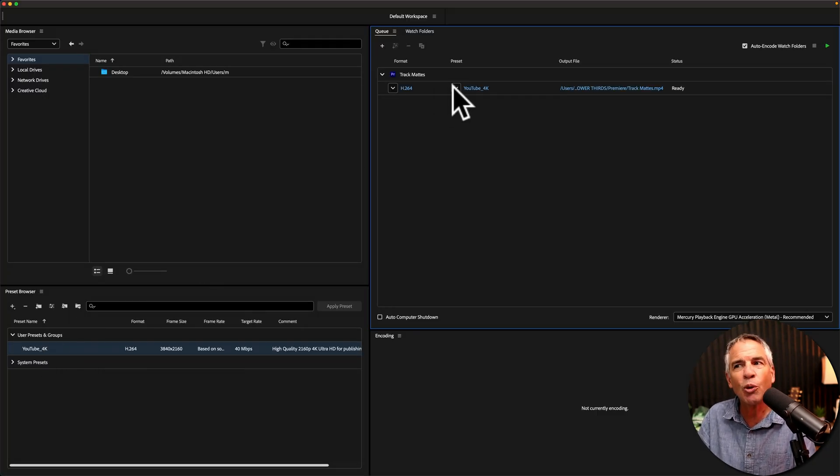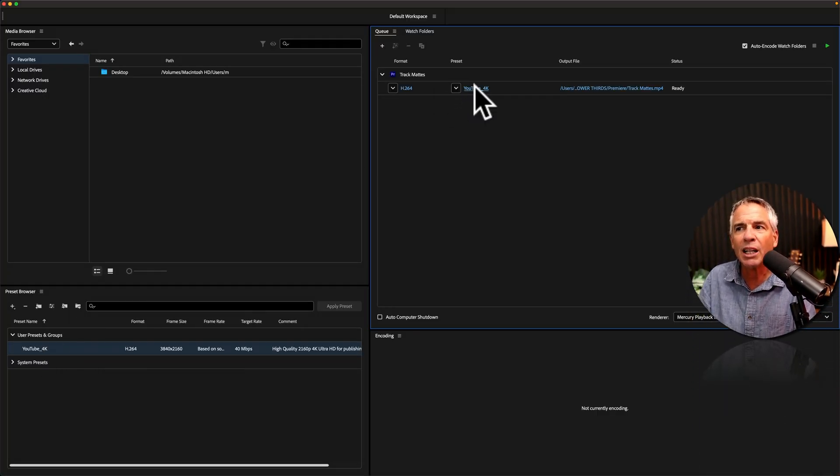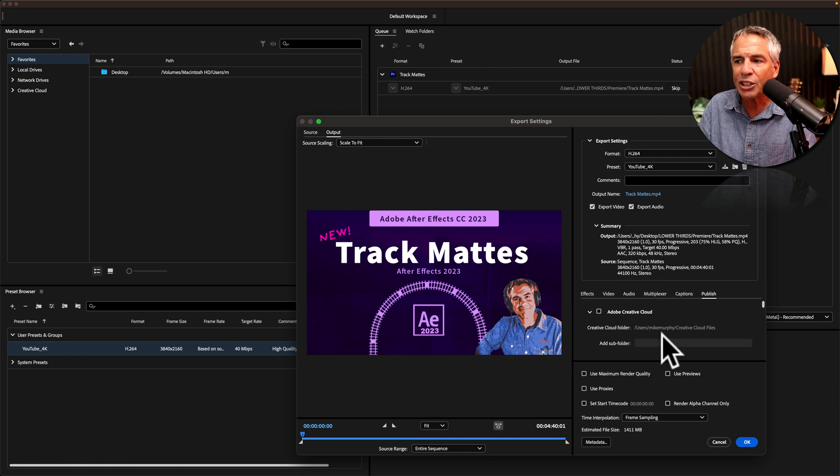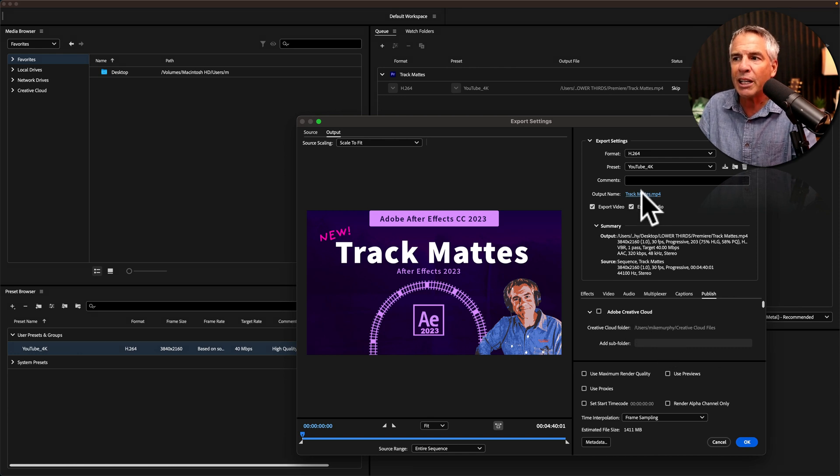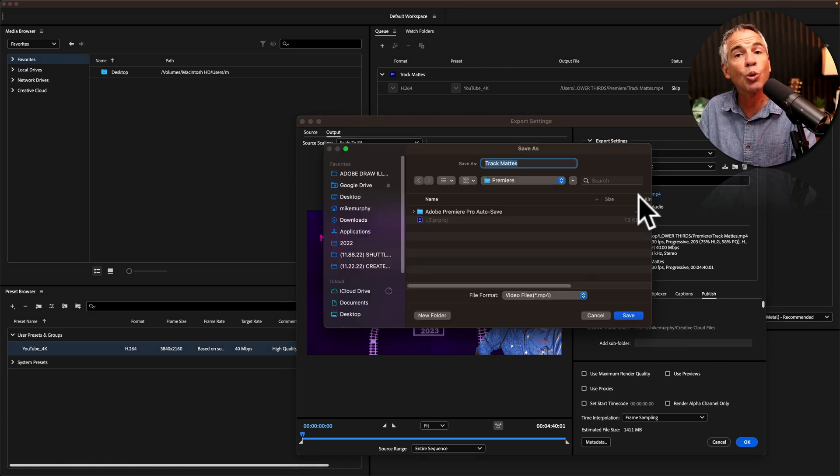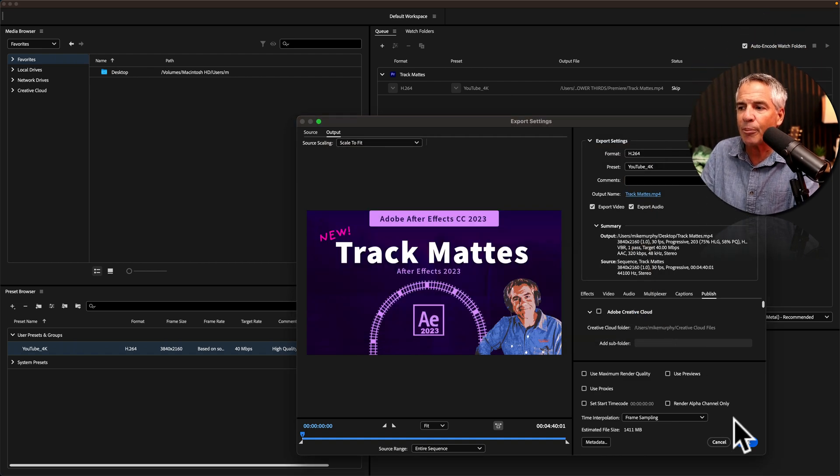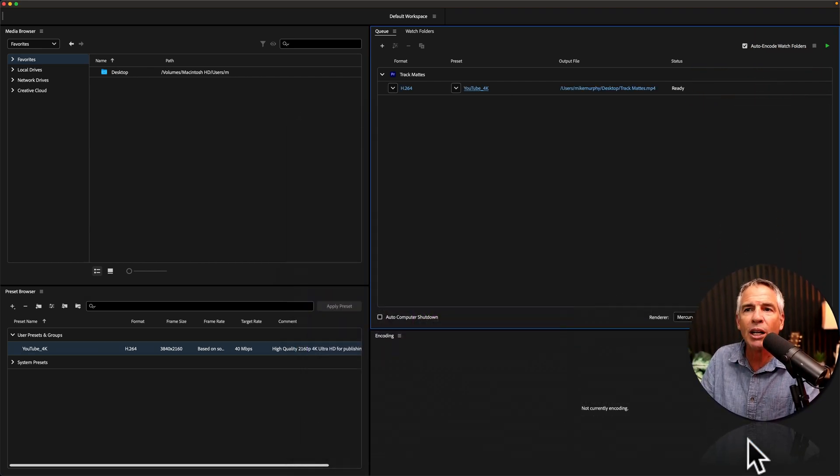If you're not sure about the settings, just click on the preset and make any adjustments. Click on the Output Name, choose where you want to export the file. I'll just save it to the desktop. Click OK.